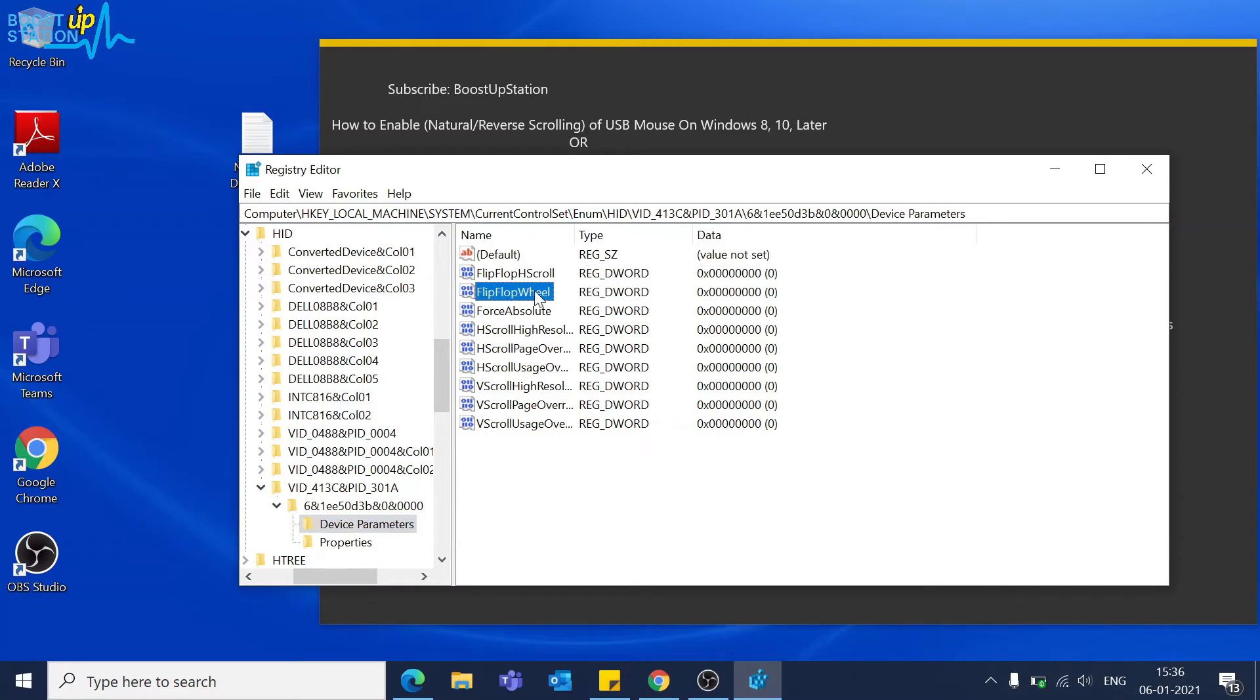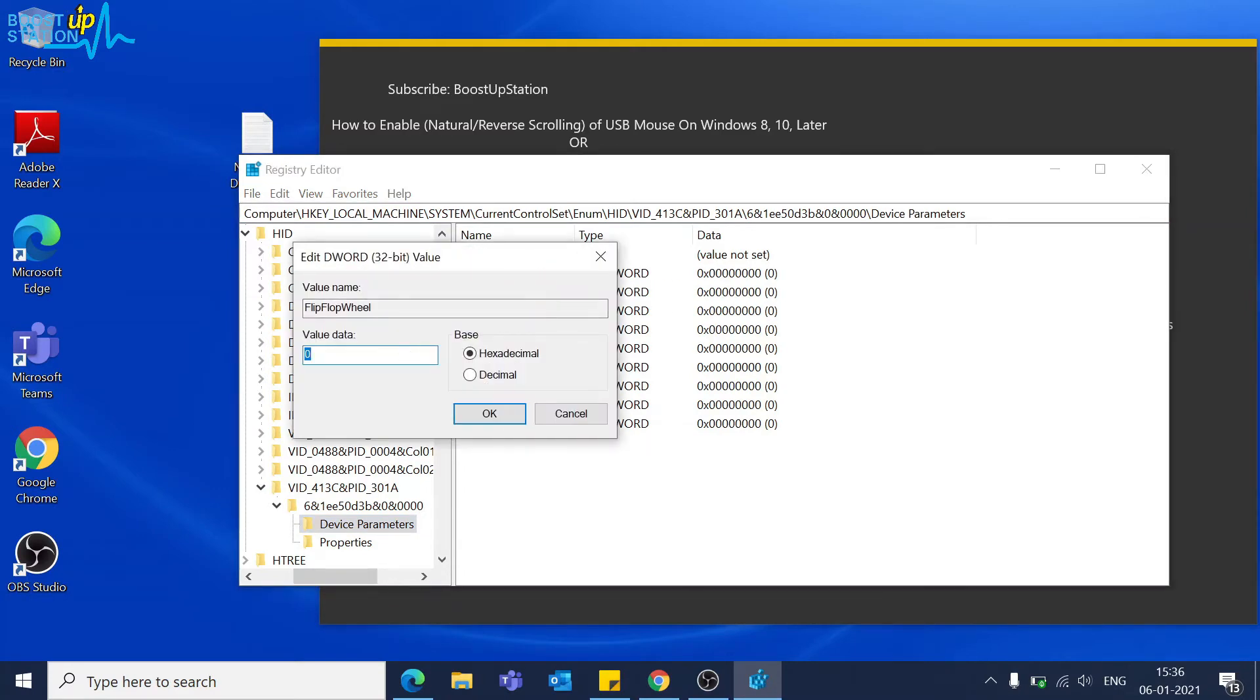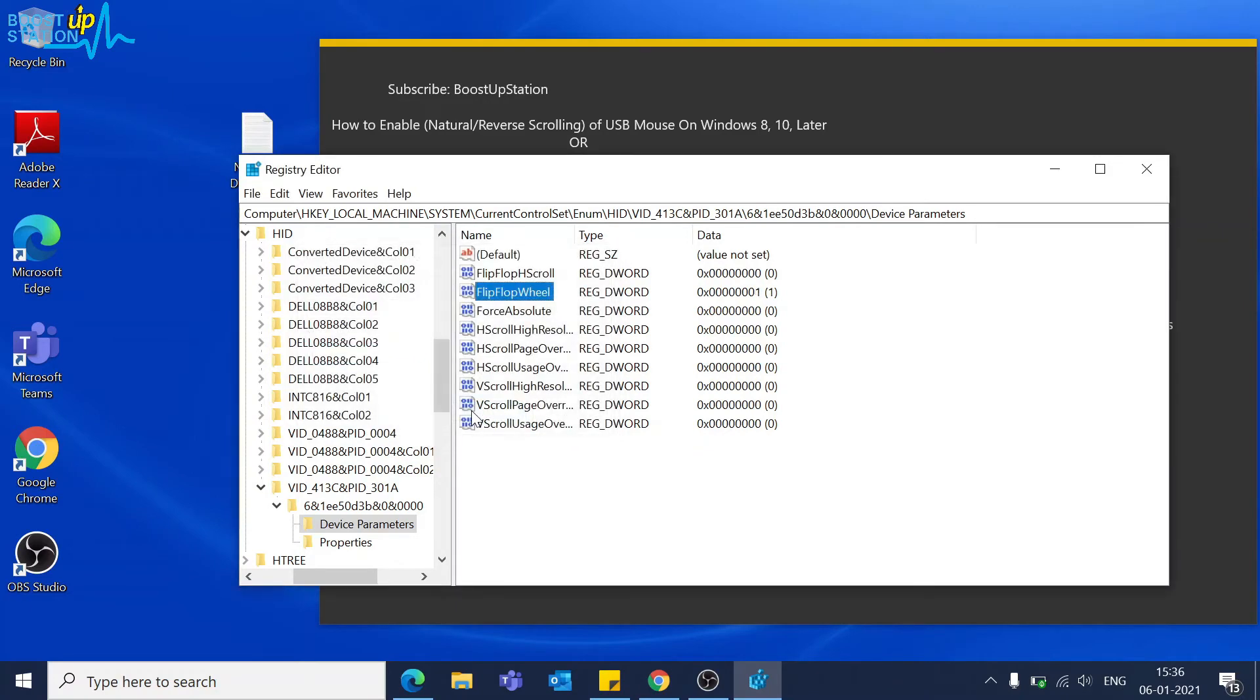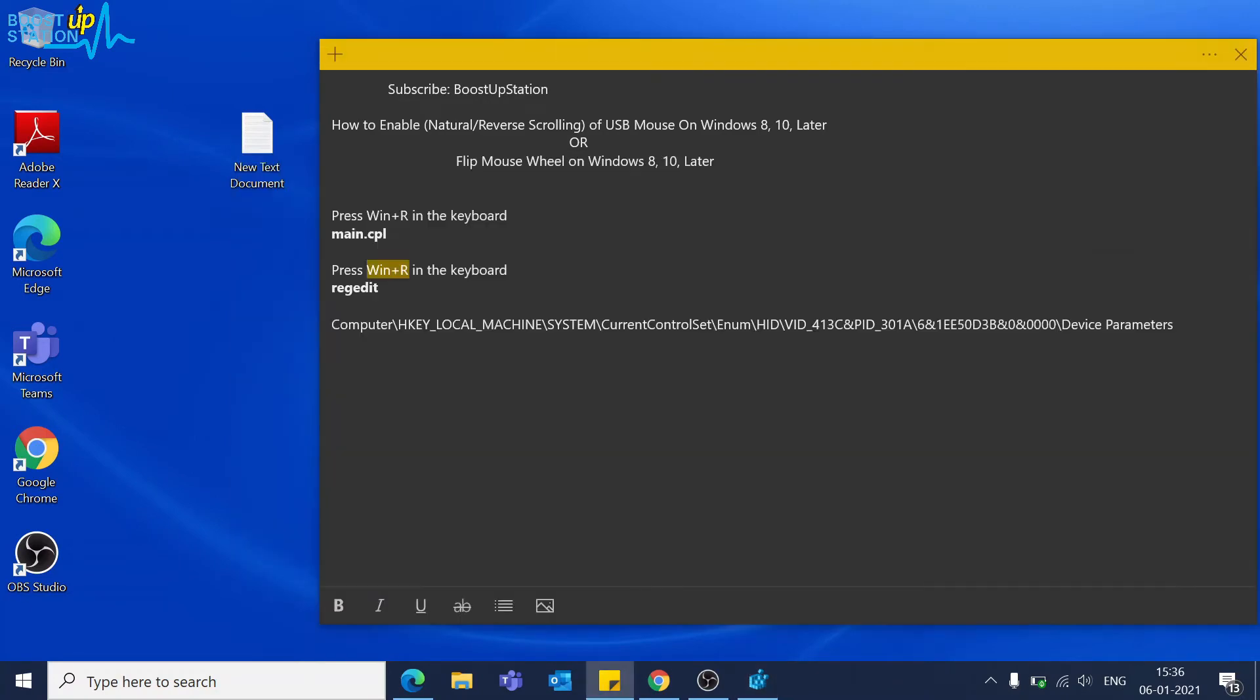Now you have to change this flip-flop wheel value to 1 from 0. Make it 1 and click OK. The value is successfully changed.